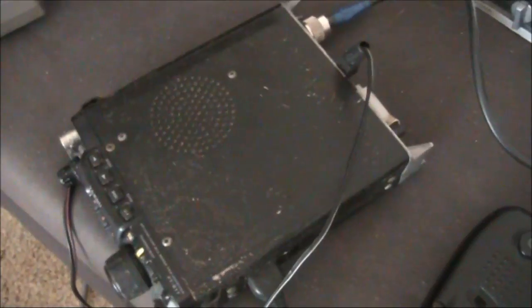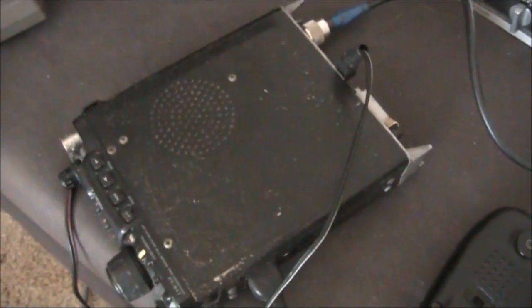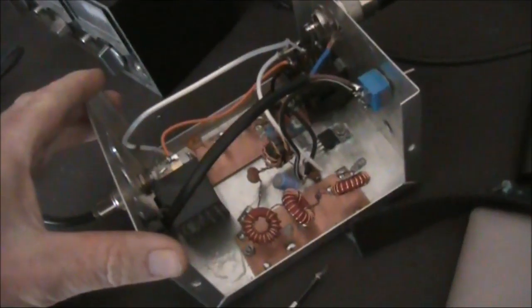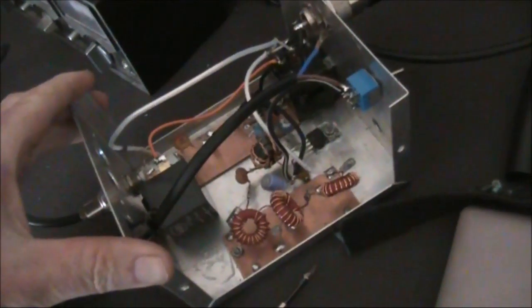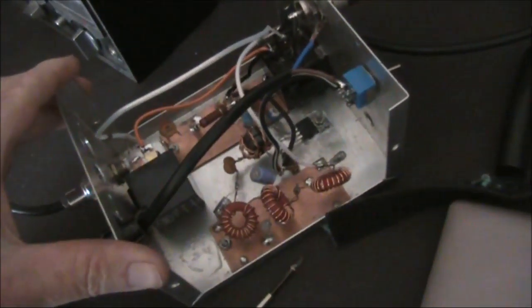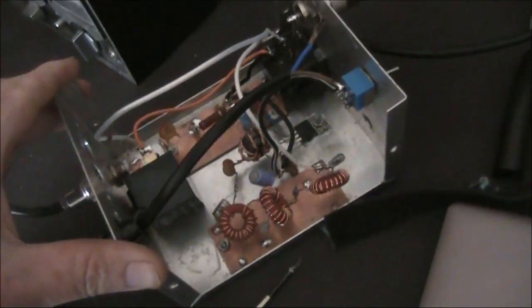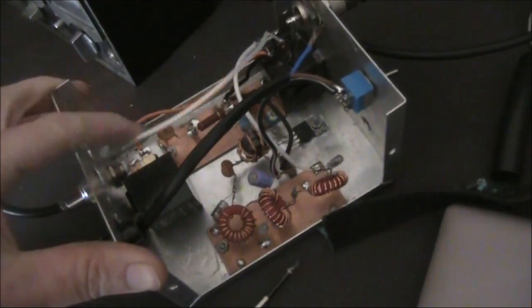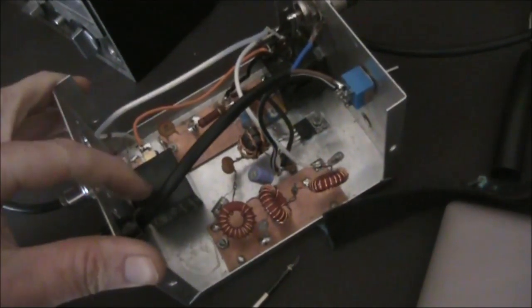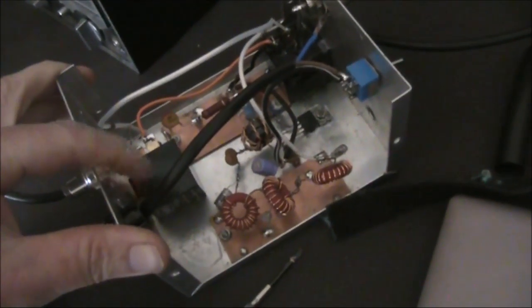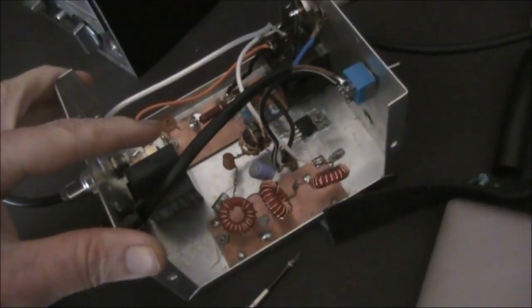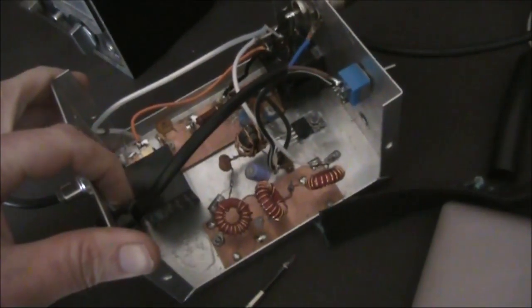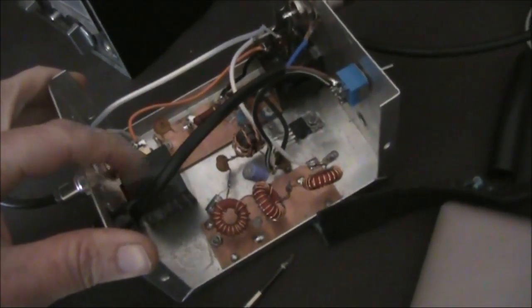For the transceiver, I'm using an FT817. The amplifier is a homebrew type using a single IRF510. With around 30 volts on the supply rail, it gives around 20 watts with 5 watts input. Not much gain, but still potentially useful when the going gets tough.